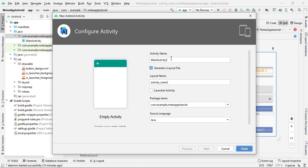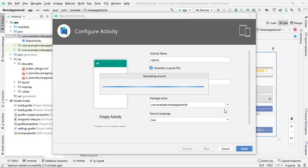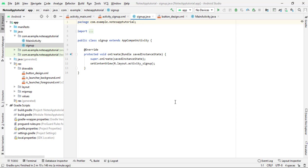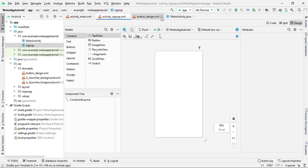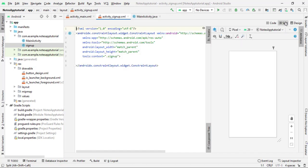Give the activity a name of your own choice — I name it SignUp — and then simply click Finish. It may take some time to generate the new activity. Once created, close the extra files and click on Split view so you can see the code alongside the layout design.